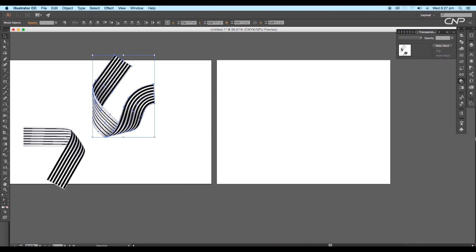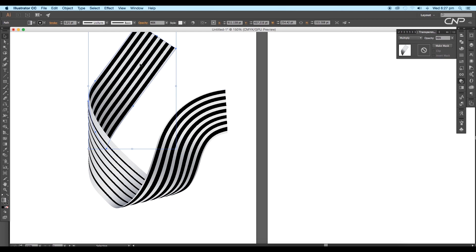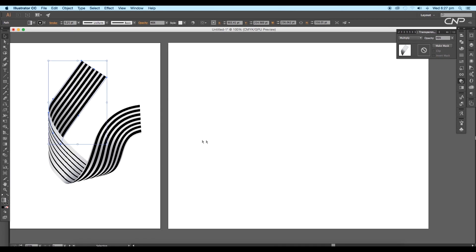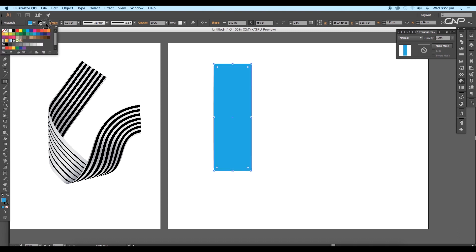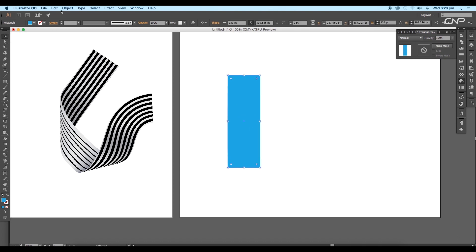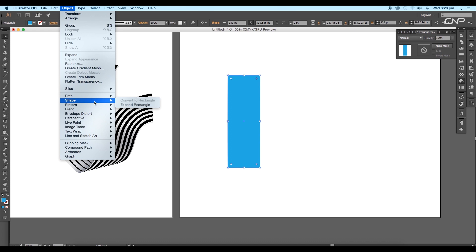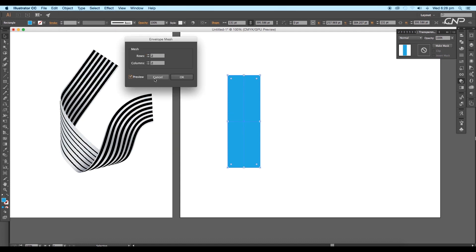Open a new Illustrator document. First we'll create this dual folded ribbon. Select the rectangle tool and draw a rectangle. Fill it up with a blue color using the color swatches and remove the stroke color. Next scale it down a little bit, then go to Object, Envelope Distort and click on Make with Mesh. In the panel keep the rows and columns two by two and then click OK.